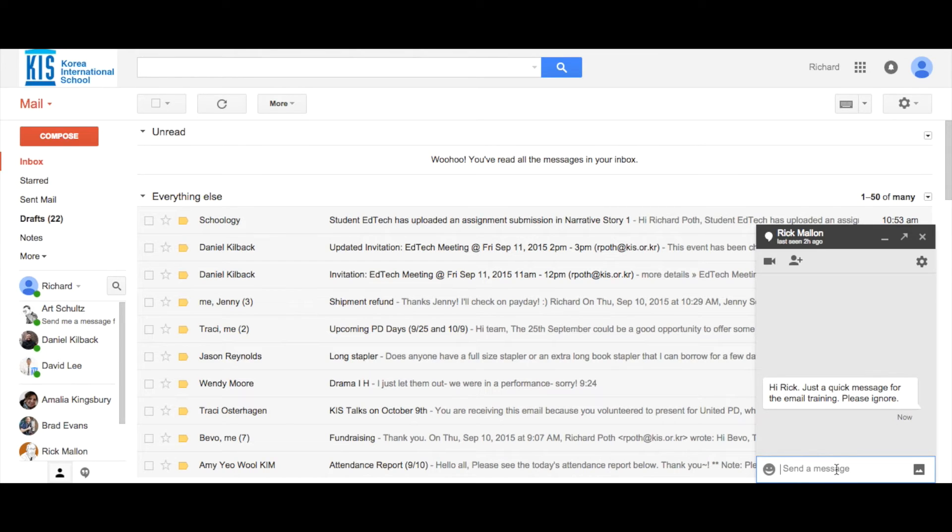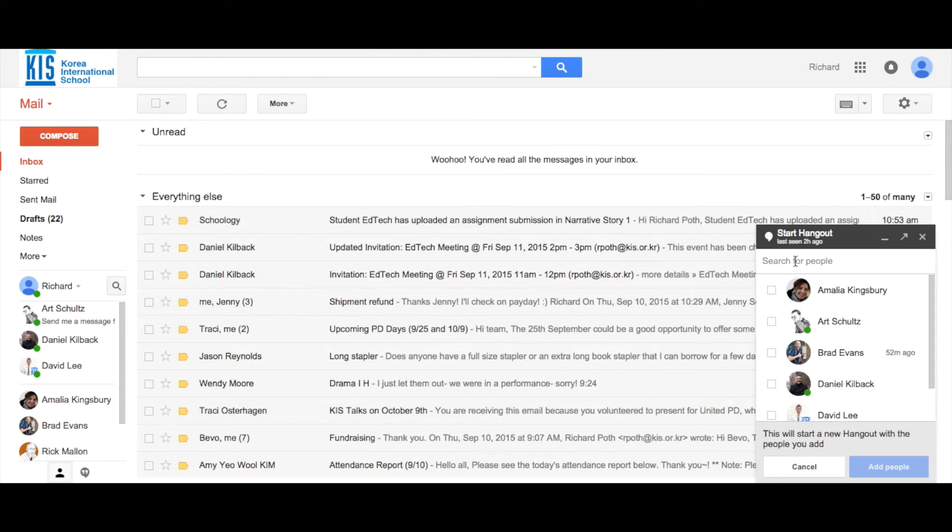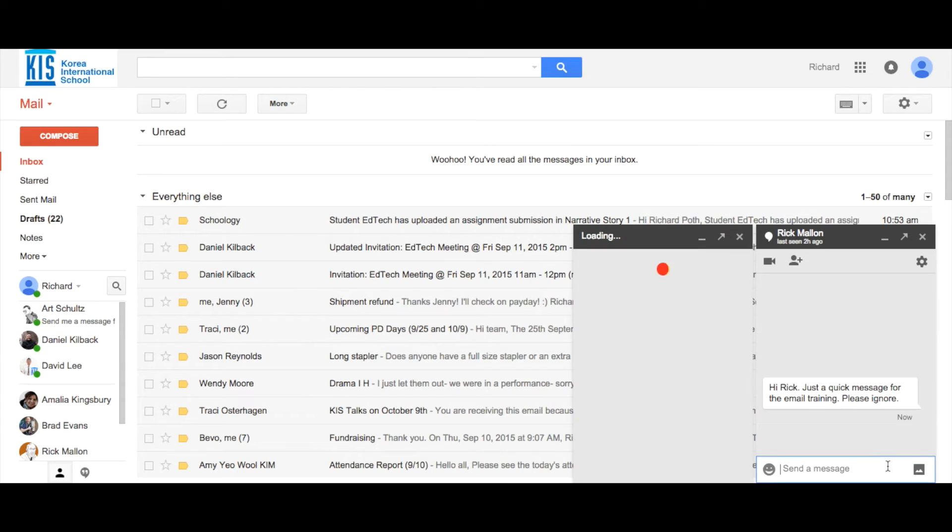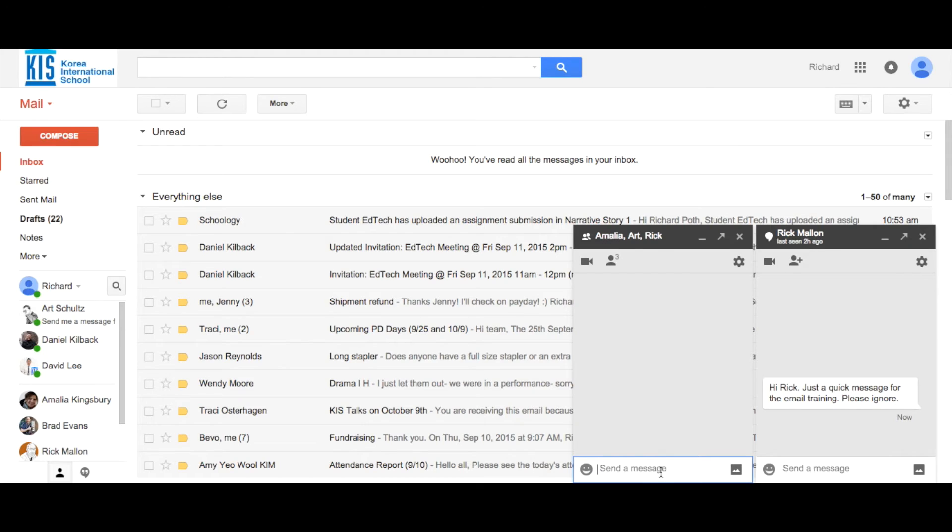Now you can have a Hangout conversation with Rick. If you want to add more people to the conversation, I could add Amalia here. I could add Art and we could add those people. That will be a conversation between the three people in the corner.